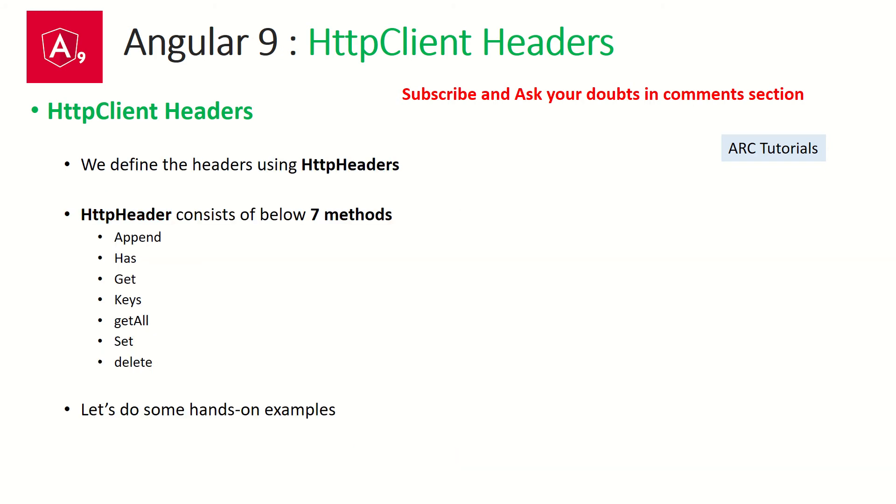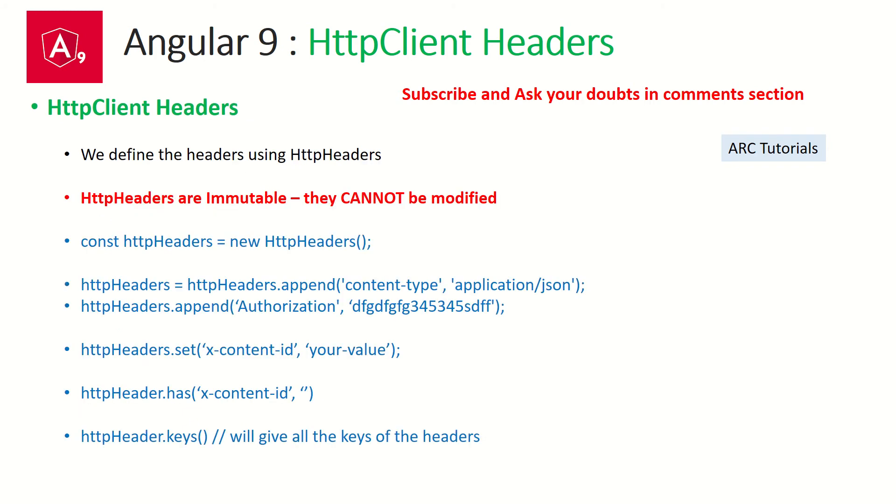So HTTP headers can be sent with post, get, delete, put. So you can send it with any HTTP call method. So we define our HTTP headers using HTTP headers. So it has seven methods that we can operate upon: append, has, get, keys, get all, set, and finally delete.